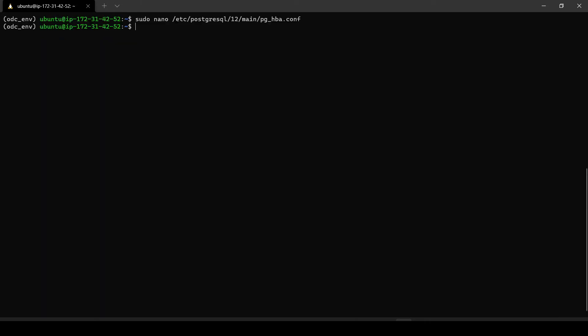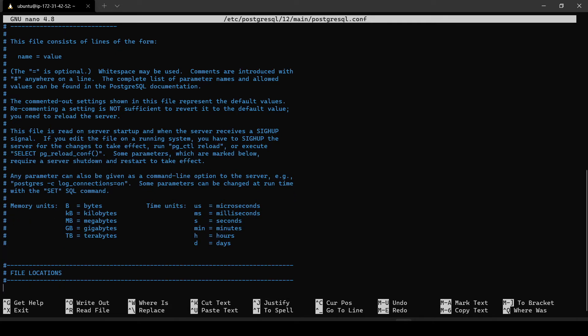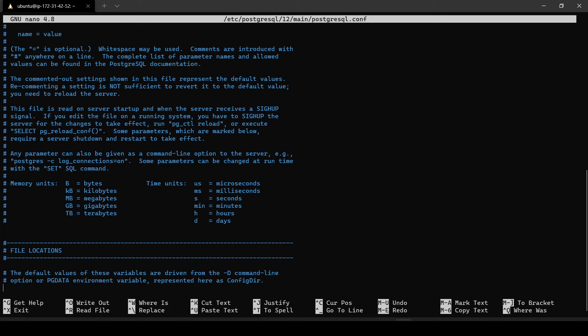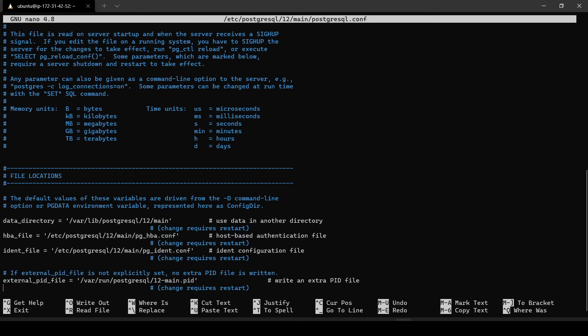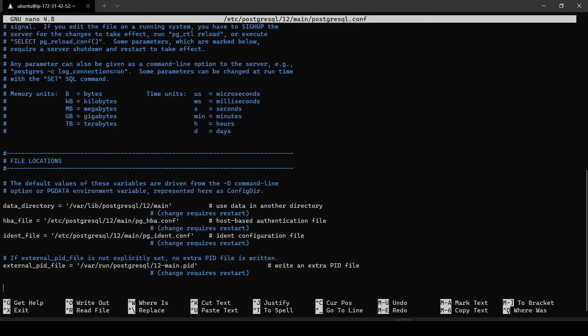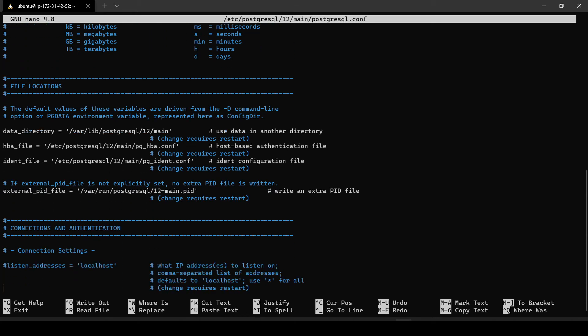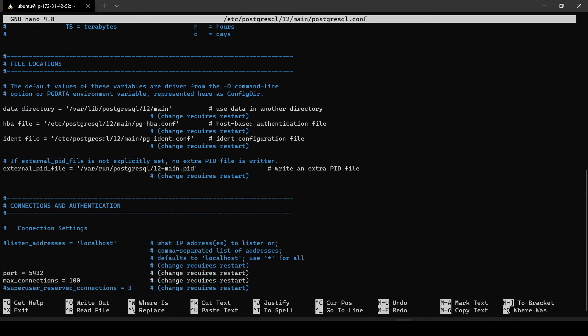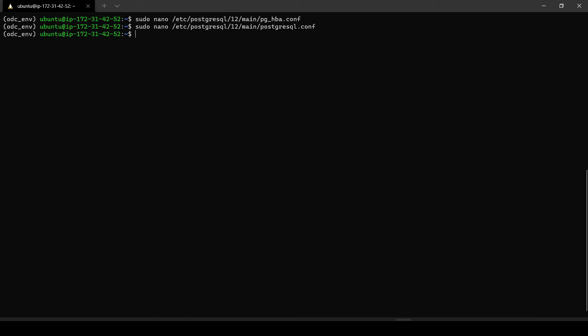Once this is done, next we have to change the configuration file. Again in the Postgres config file to allow - basically here we would tell which IP our database would respond to. Here you have to change the listener address to not just localhost but everywhere. So these two changes are done.